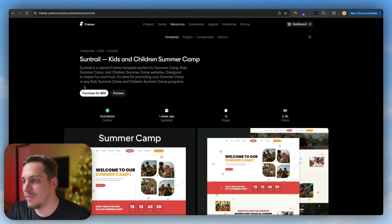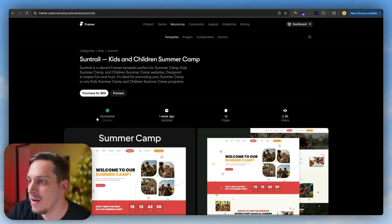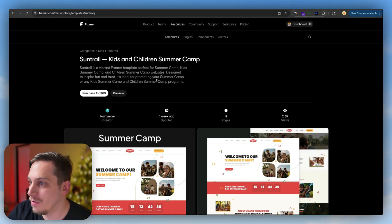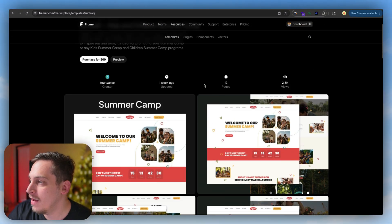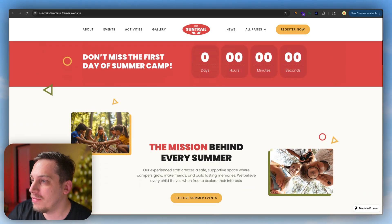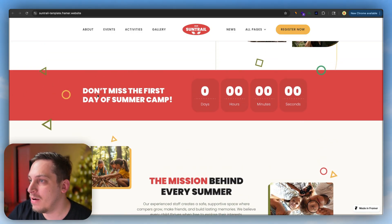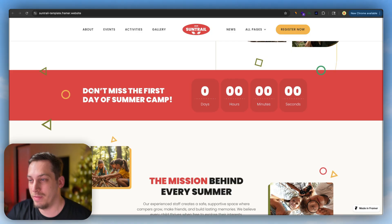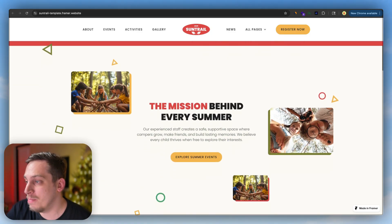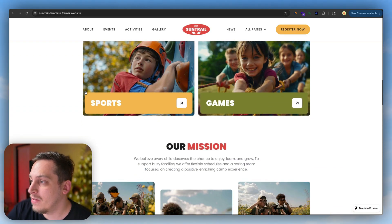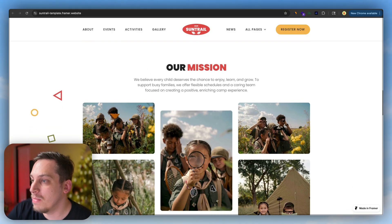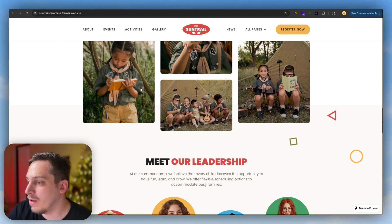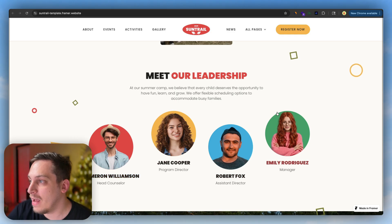I was also looking at the Framer template marketplace and I found this one called Sun Trail by 412. Shout out to 412 for creating this template. I opened it up and found a few sections that I really like. For example, this little banner for a countdown or something like that, and also other sections like this mission one, and the leadership with this cool little layout. So now that we have a good understanding of how our design could look, I'm going to open MagicPath and bring in these different sections.